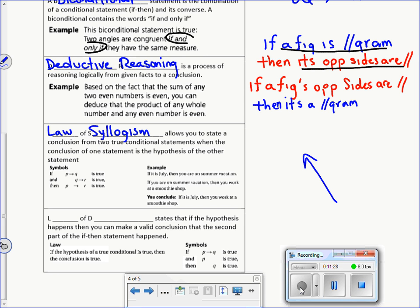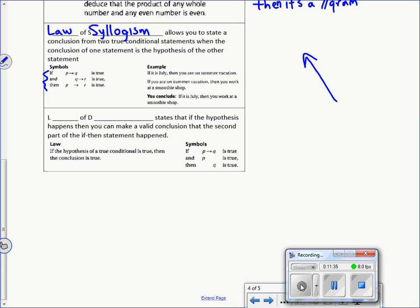The law of syllogism is a property we'll apply to a series of conditional statements. We'll go into more detail on that as we move through the chapter.